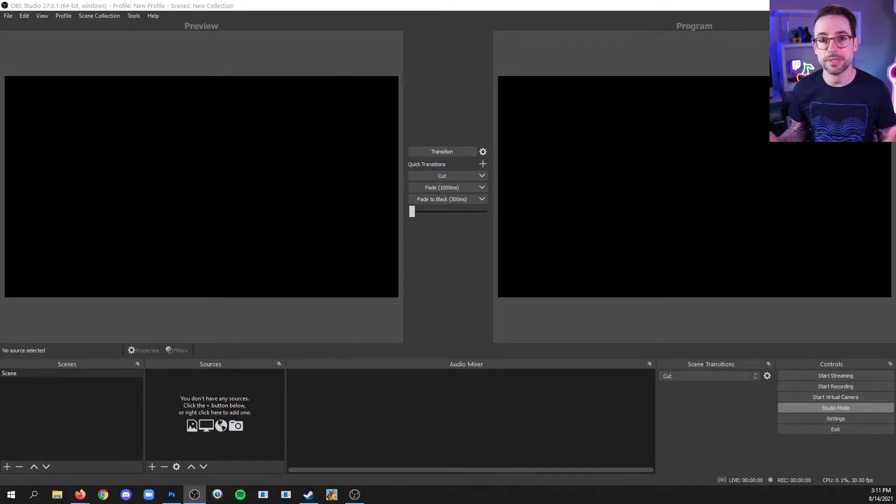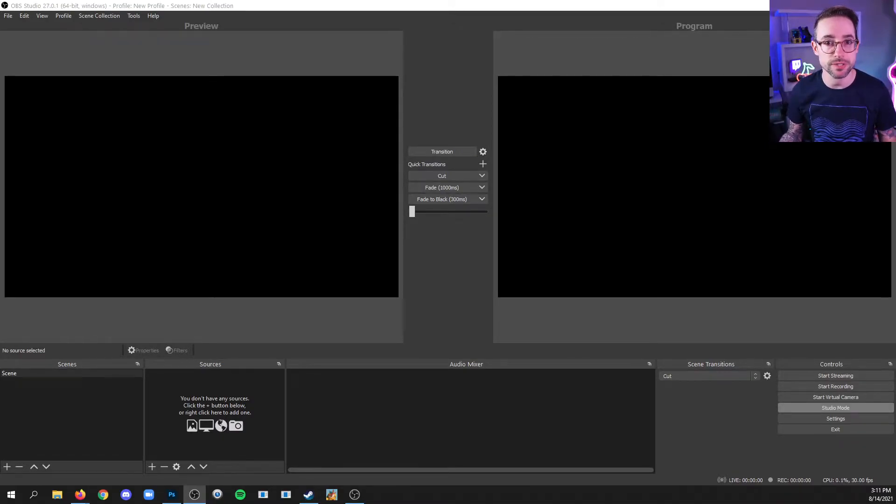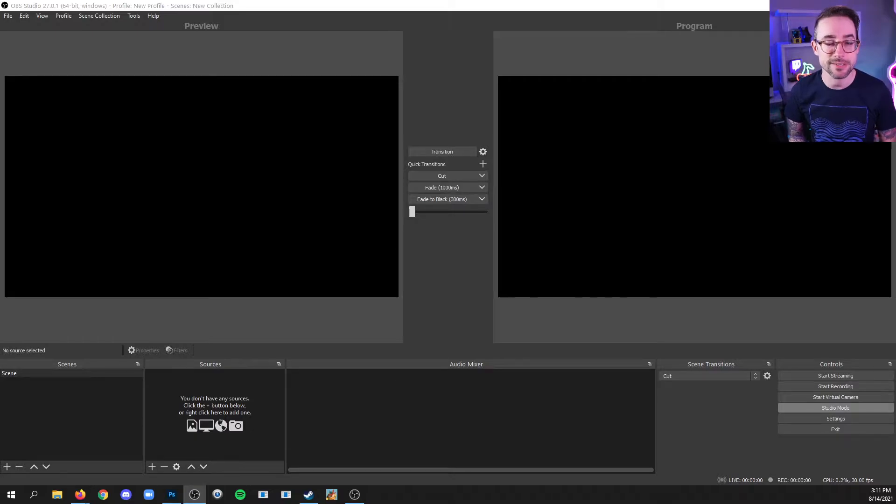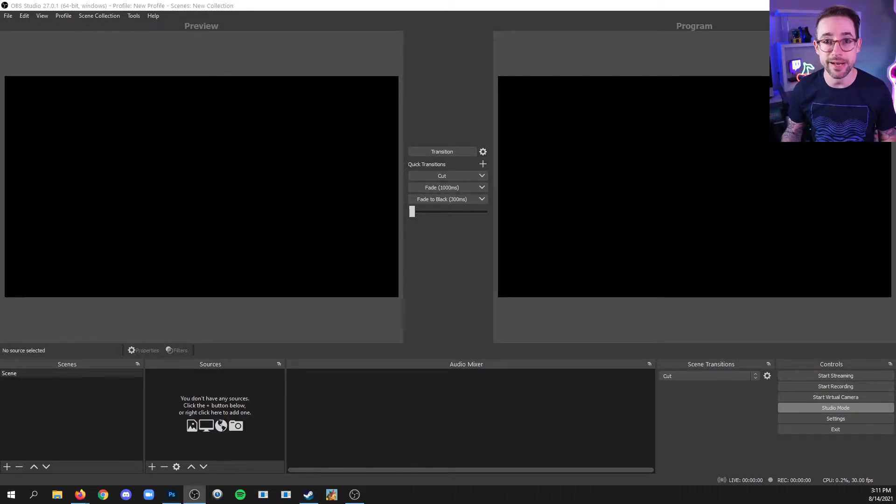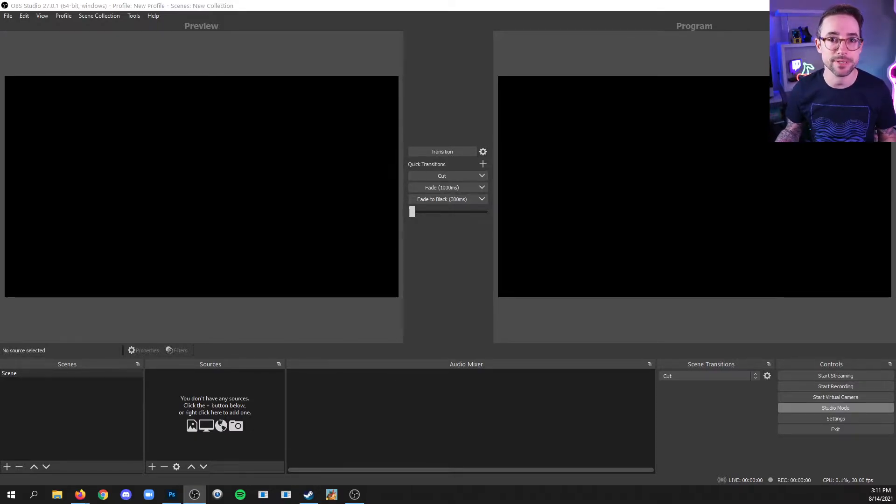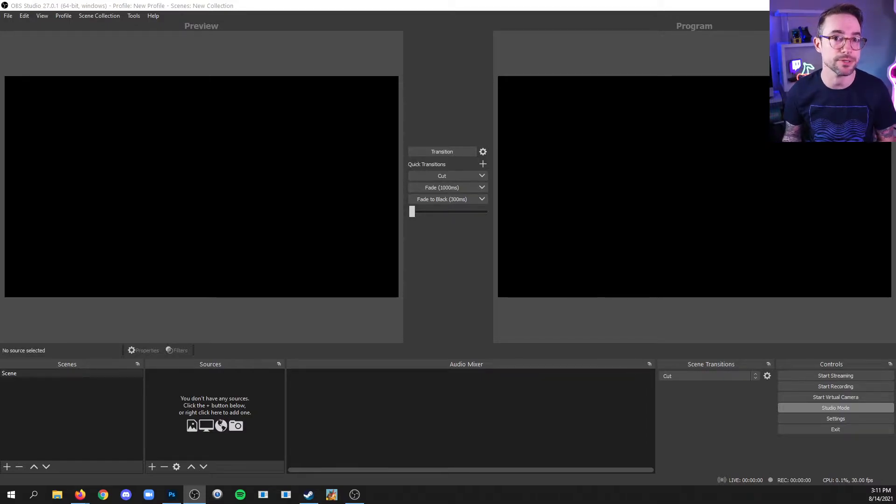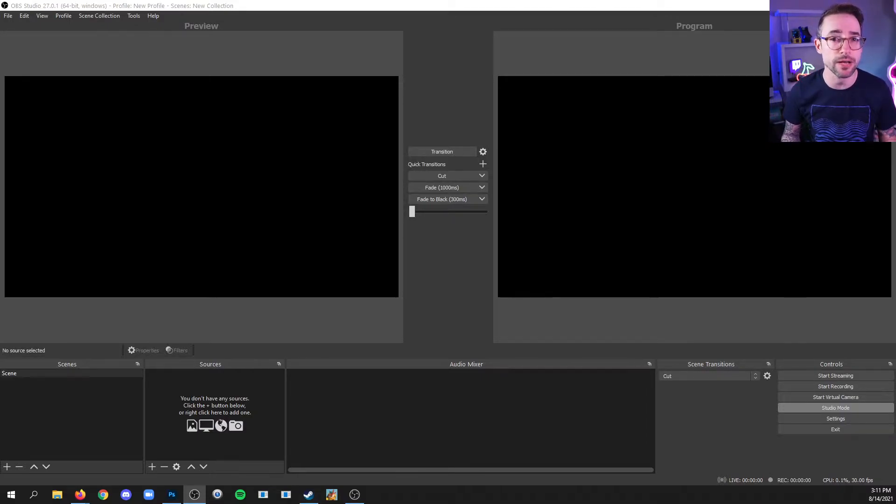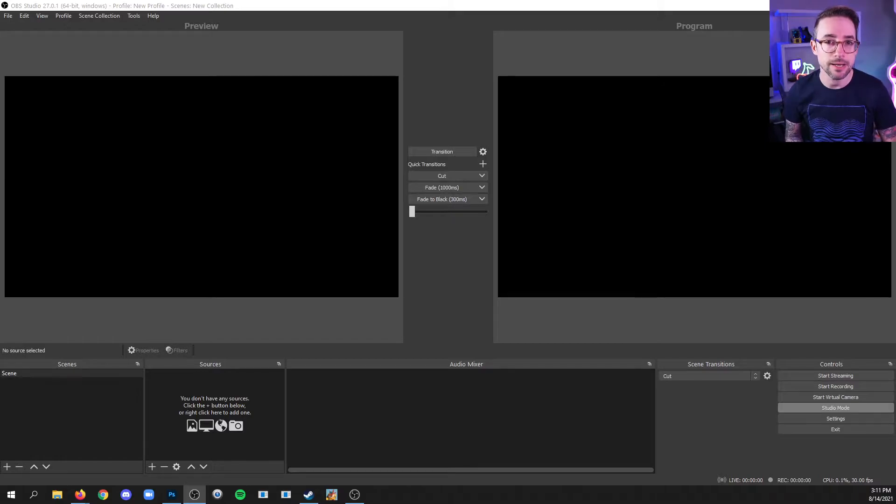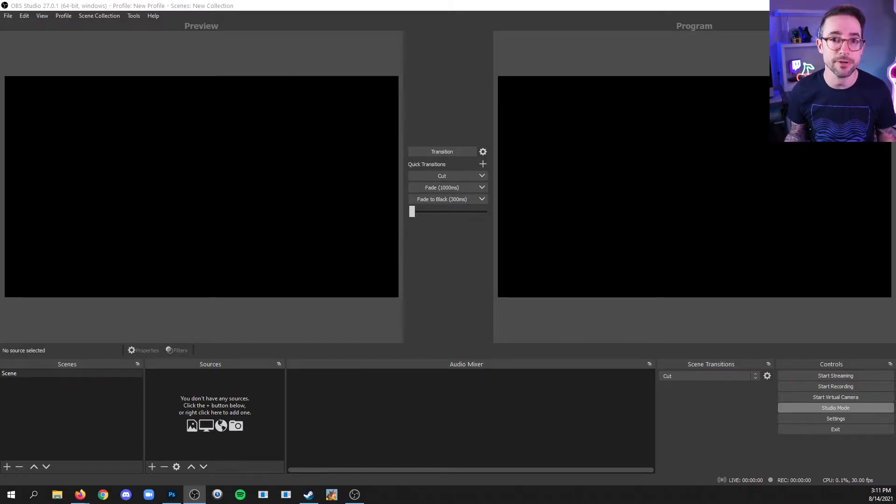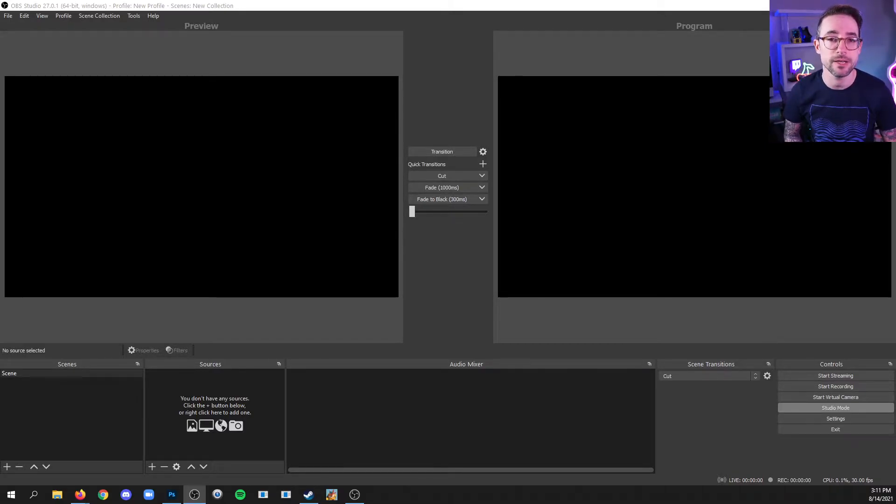Alright, so now it's time to start adding sources to scenes in OBS. Sources can be anything: webcams, images or videos, captures of games or browsers or software, pretty much anything you can think of. There is a source type for that so you can add those to your scenes.